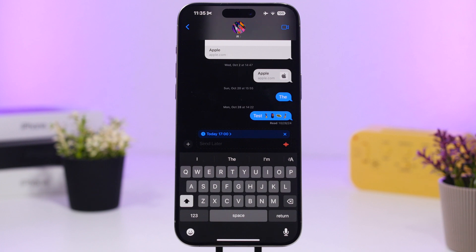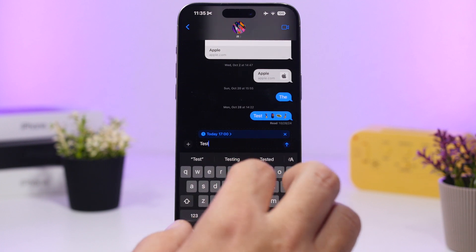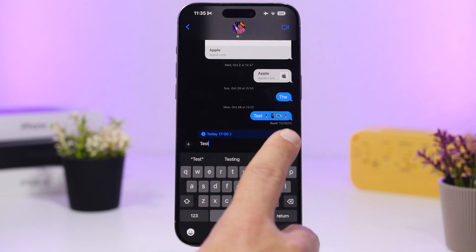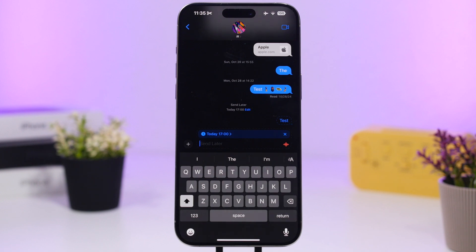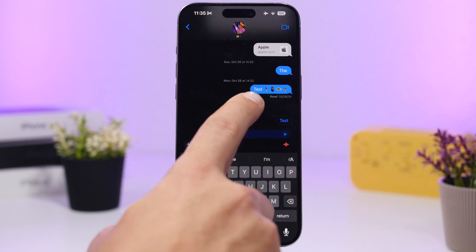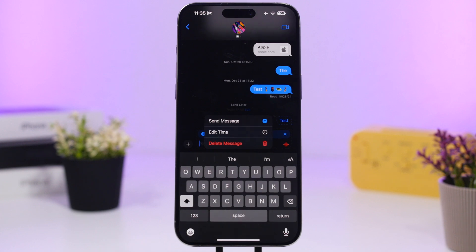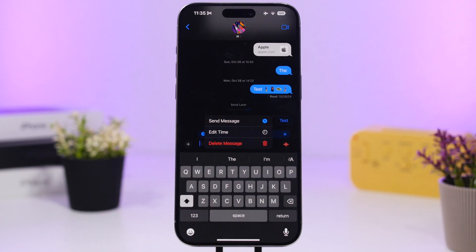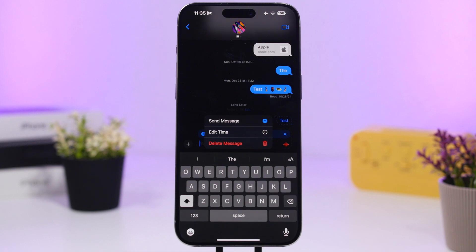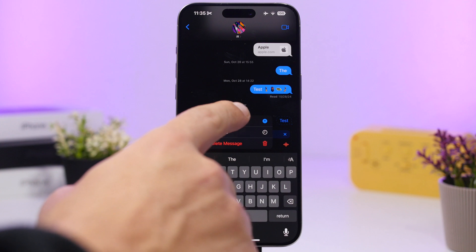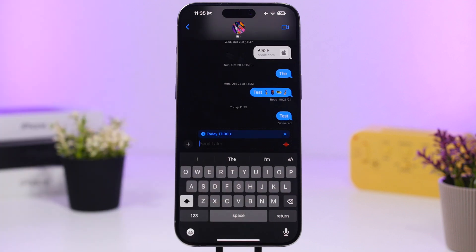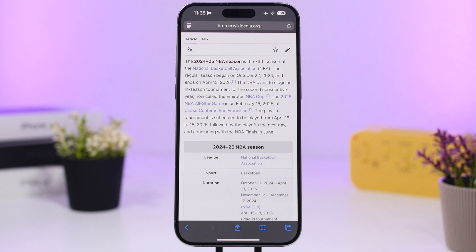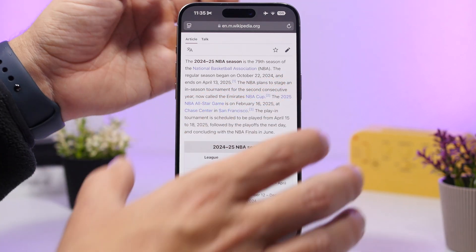With iOS 18, you can now schedule messages to send later. If you create a message to send later, before it's sent you can also tap the Edit button to edit that message directly. You can change something, or if you just want to send it right away without waiting for the scheduled time, you can tap to send it immediately.